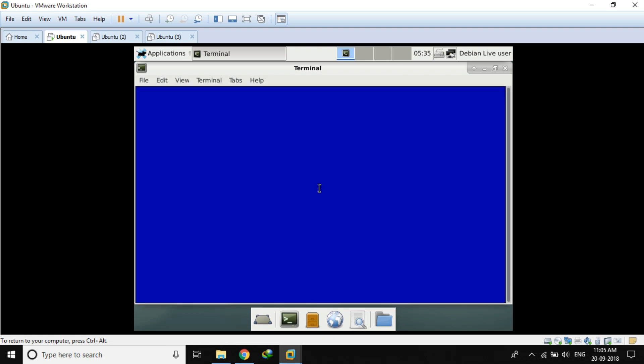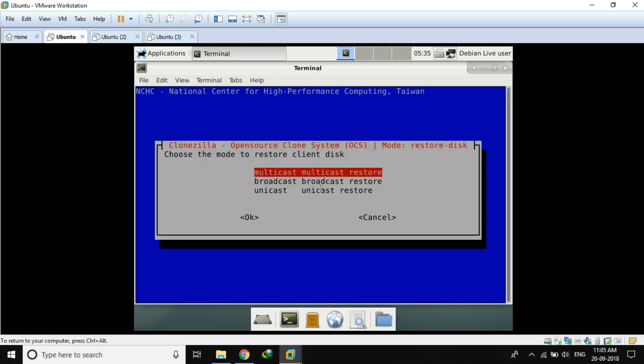Here we have to use the multicast option since we are going to clone this image to more than one system. That's why we are going to use multicast. If you are deploying to only one machine you would use unicast, but here we select multicast.